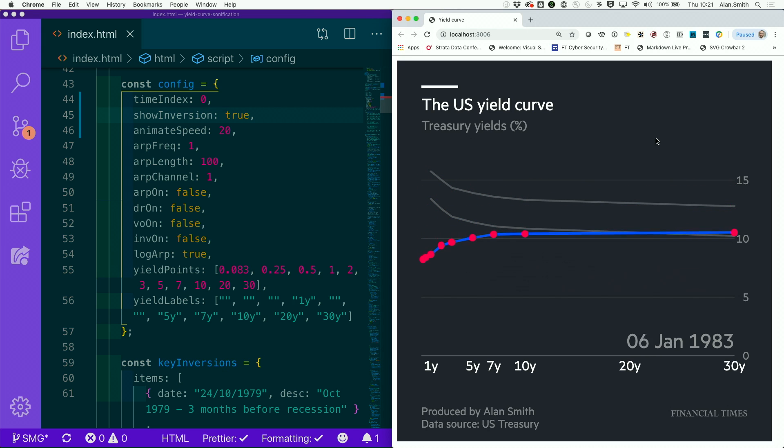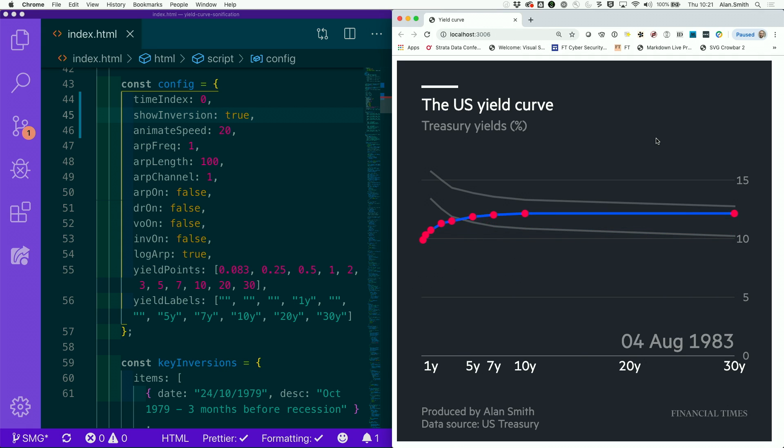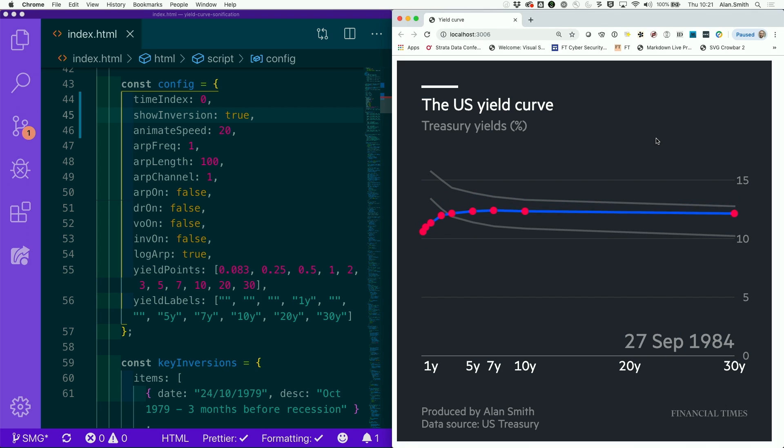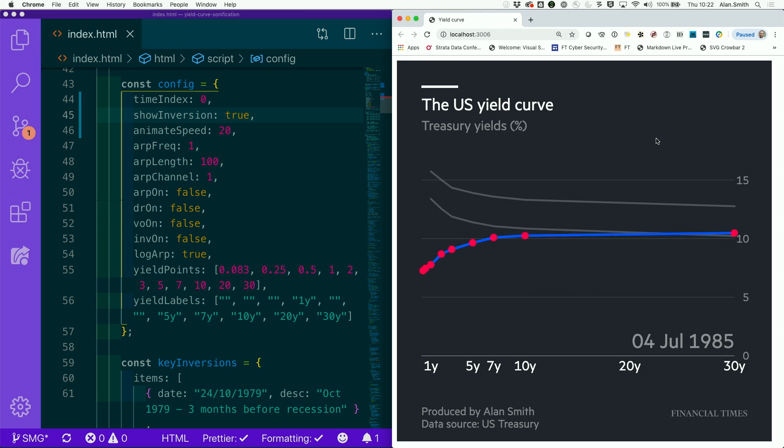So at this point, I think we've got to a fairly interesting view of how the yield curve is moving and what it does. And I think it does a little bit more than the spread chart of doing that. Now, at the FT, I showed this to people and said, here we go. There's a product. There's an animated yield curve.